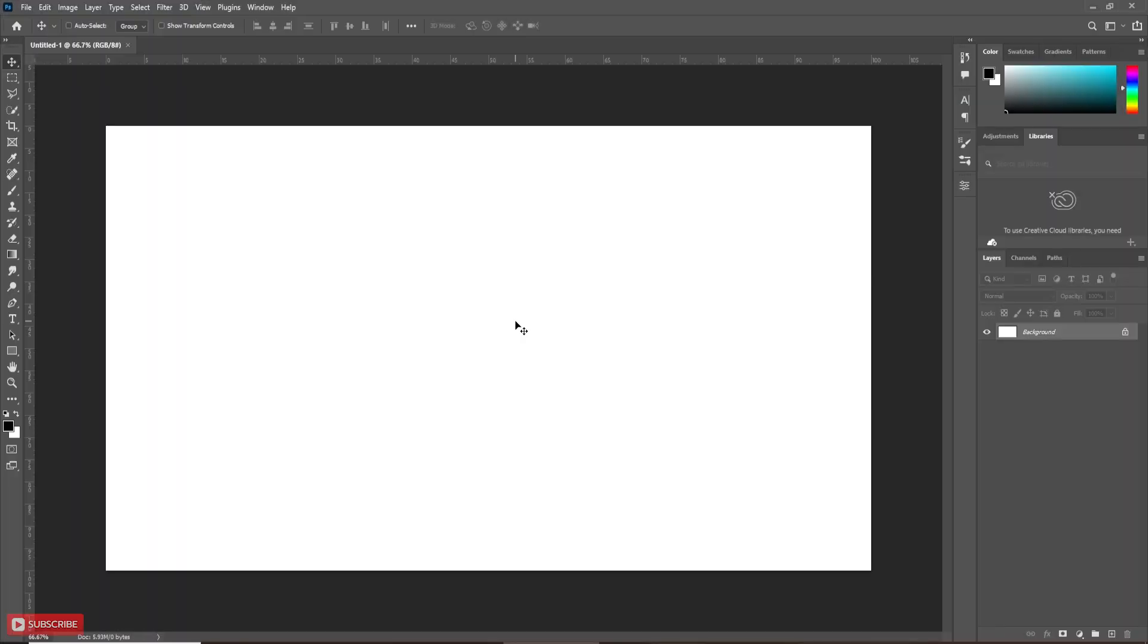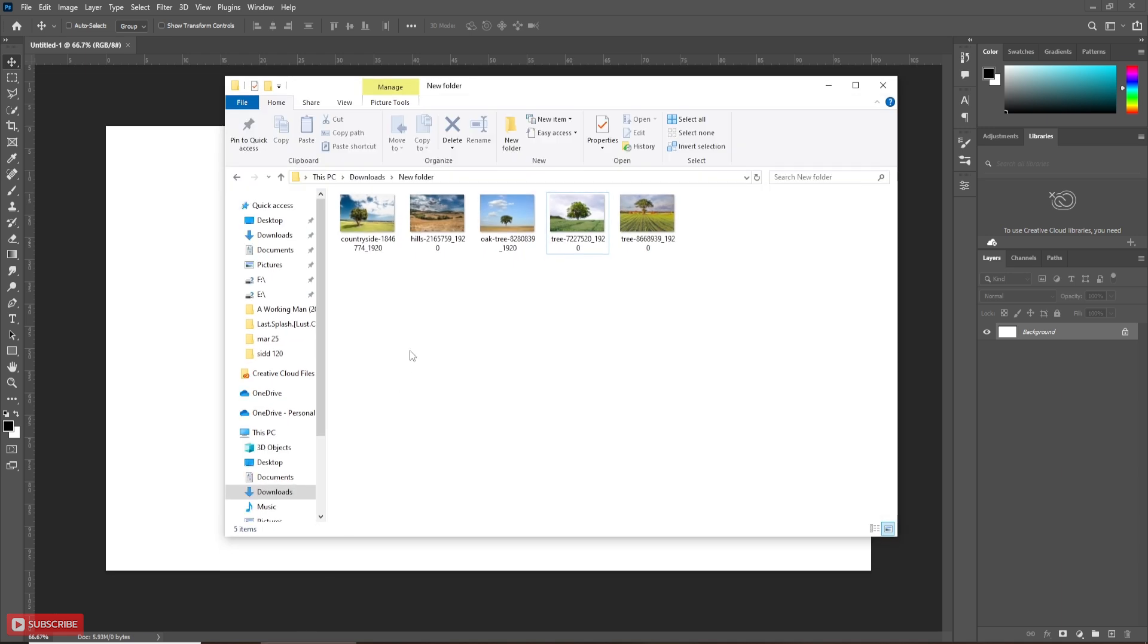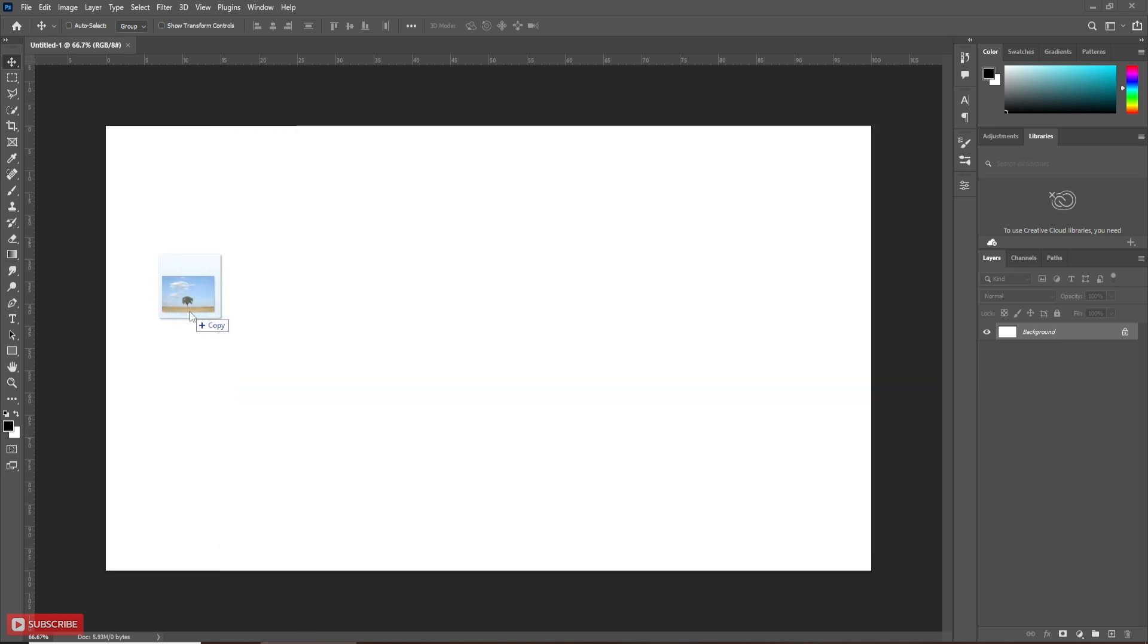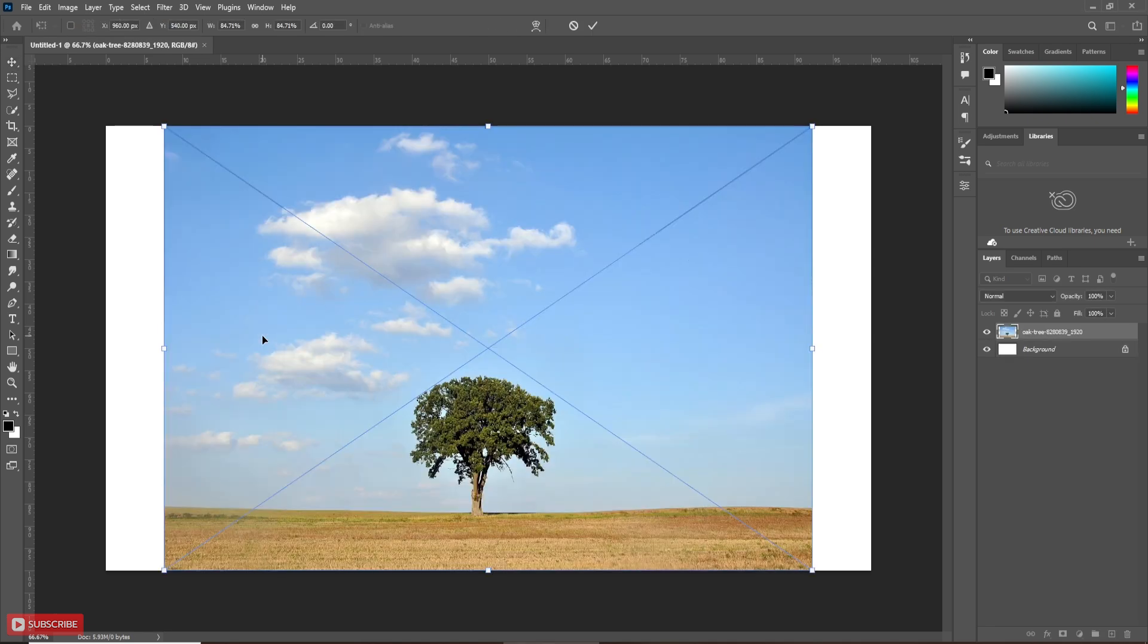Here in this video, I am going to use a channel mask to remove the background. I am going to take this picture for today's project. Obviously, you can use your own picture, whatever you like.